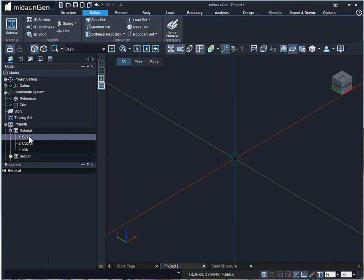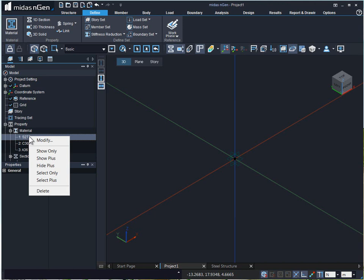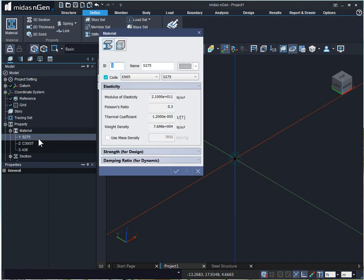We can modify these properties by simply right clicking and clicking on modify.